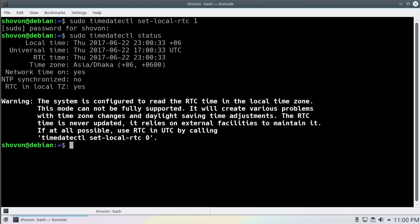Now if you want to go back to UTC, you can say sudo timedatectl set-local-rtc 0.